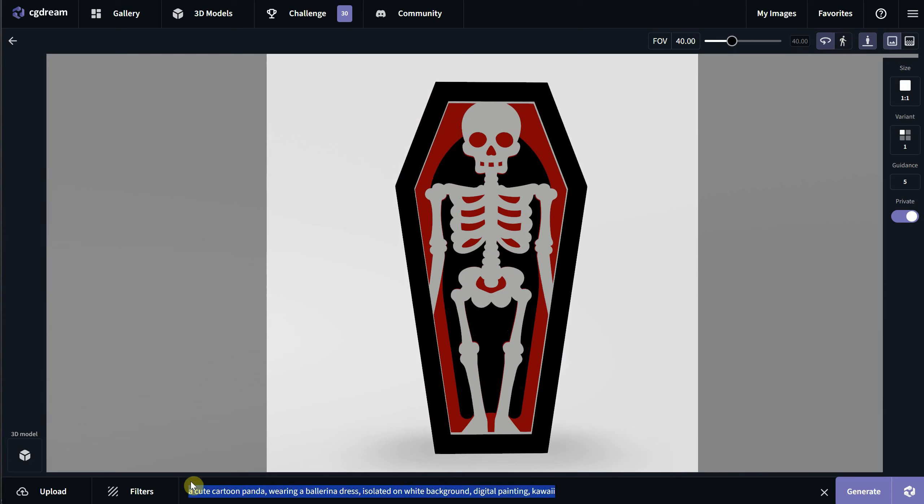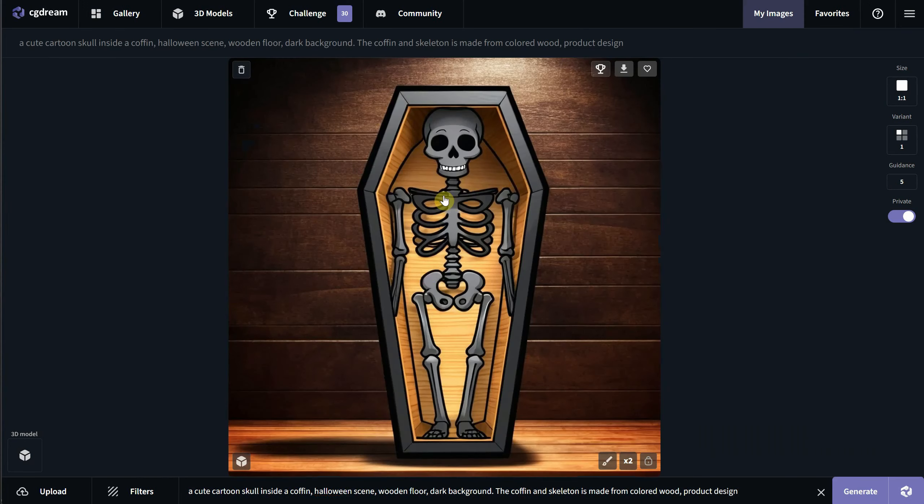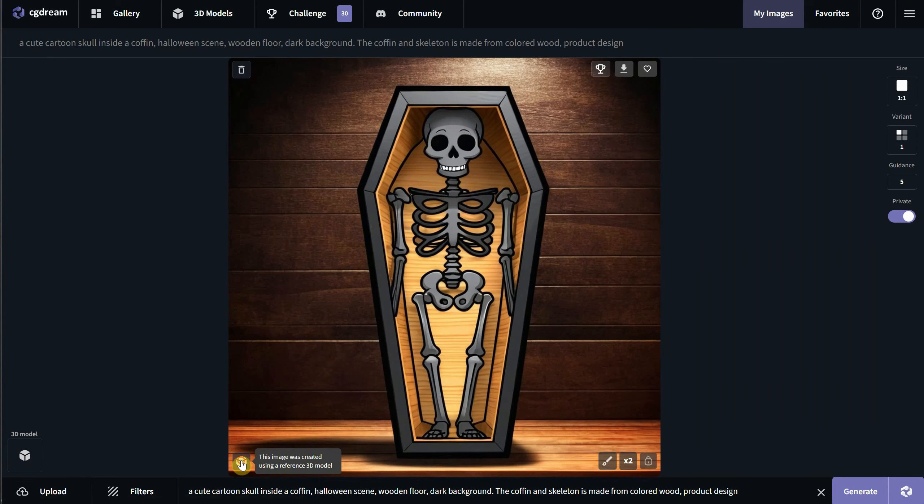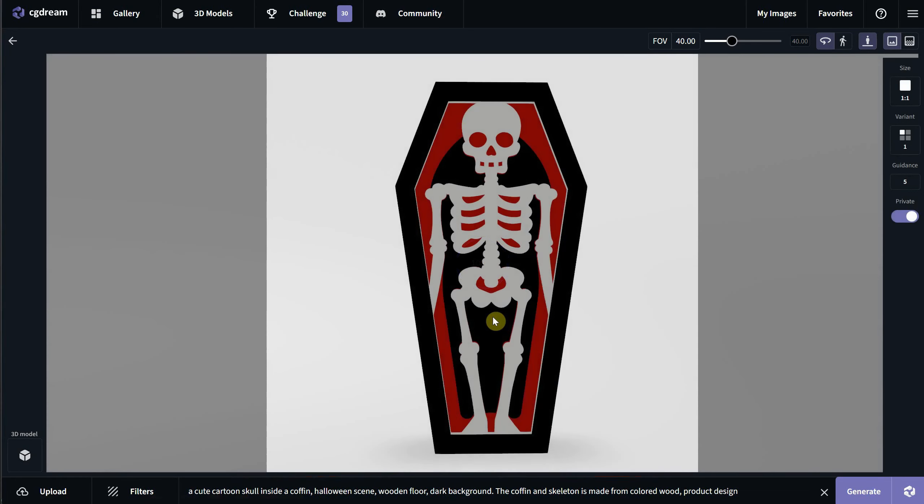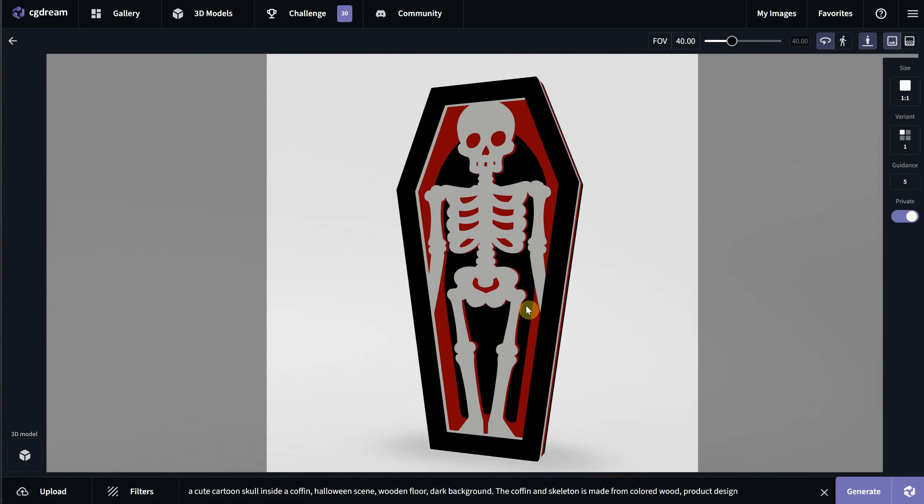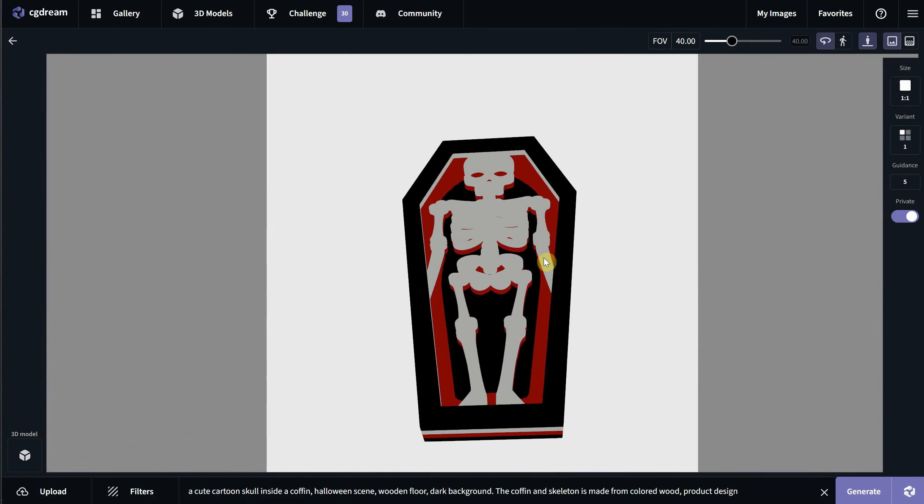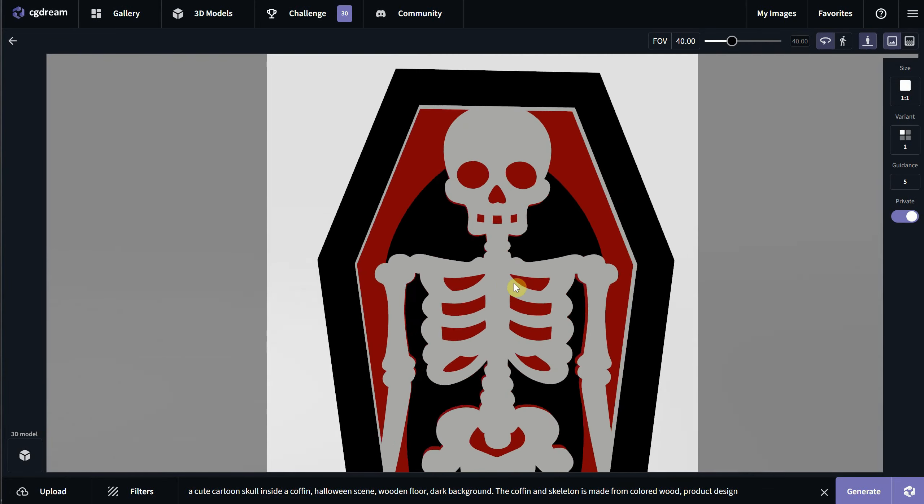I'll quickly describe in the prompt how I want the coffin to look, including details about the environment, the material, and so on. Then I'll hit generate, and this is the result. Pretty cool. If you see an image with this cube icon in the corner, you can click on it to see the 3D model used to generate that image. In my case, it was the coffin.